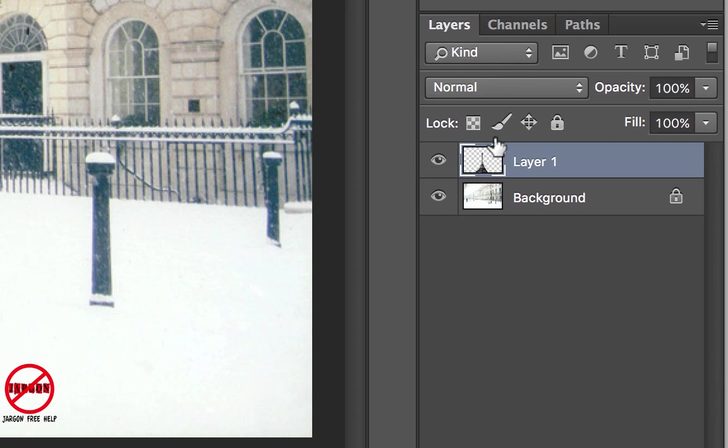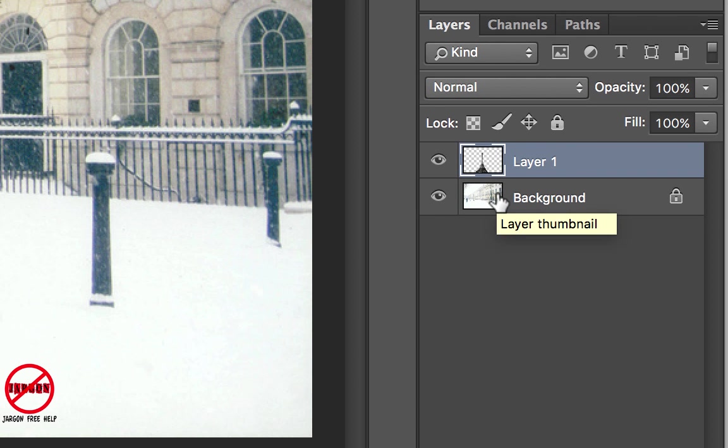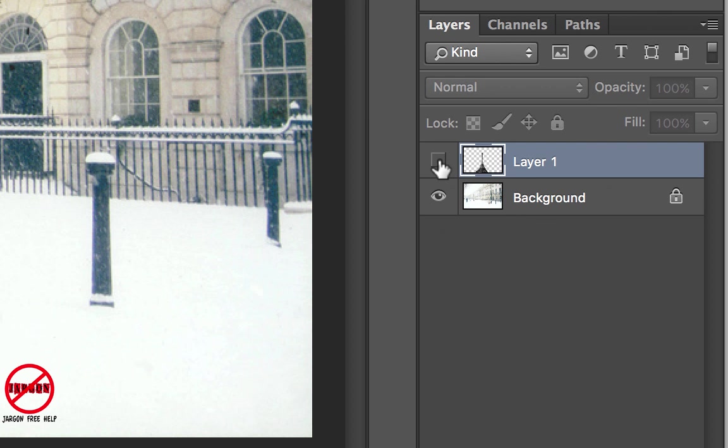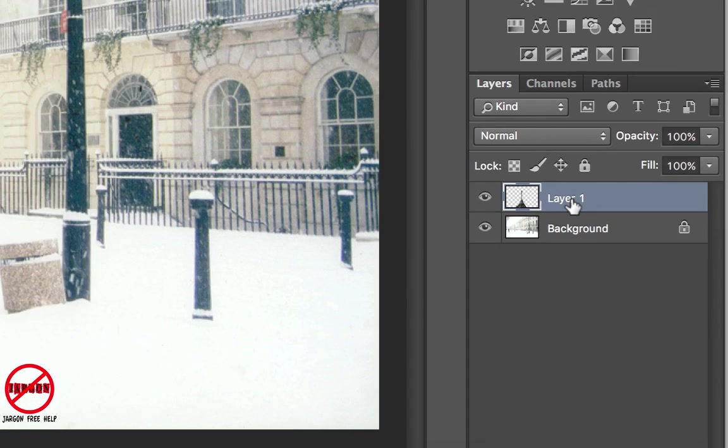But importantly, it's created another layer here. And every time I paste into here, it creates another layer. So I can now switch that layer on and off. So if I didn't quite like what I've done, and I've then take another bit, I can take it here.